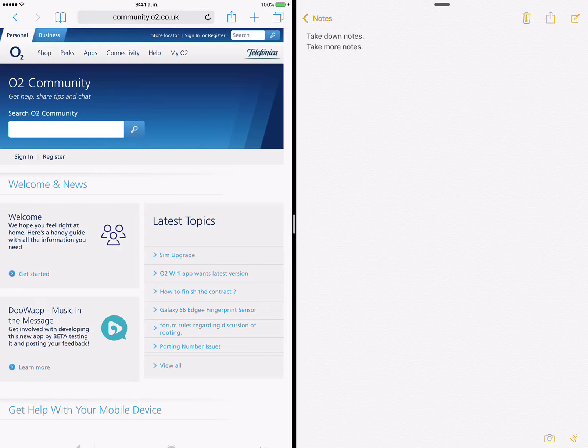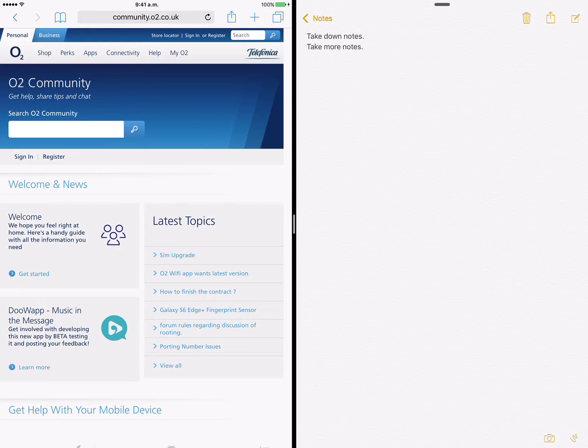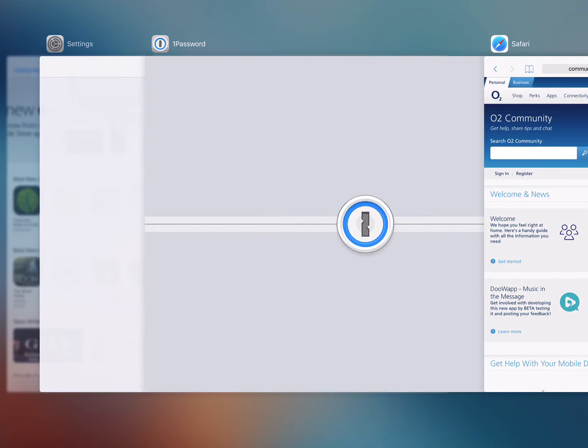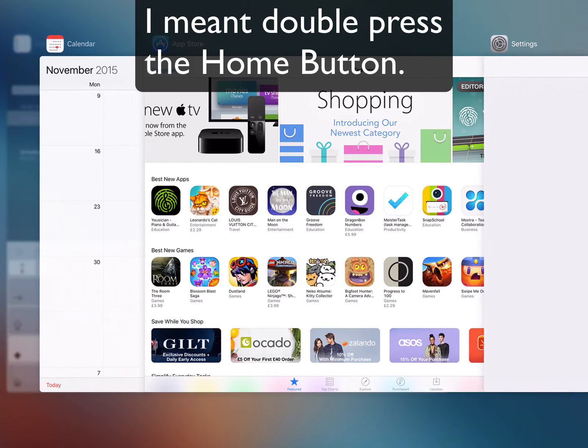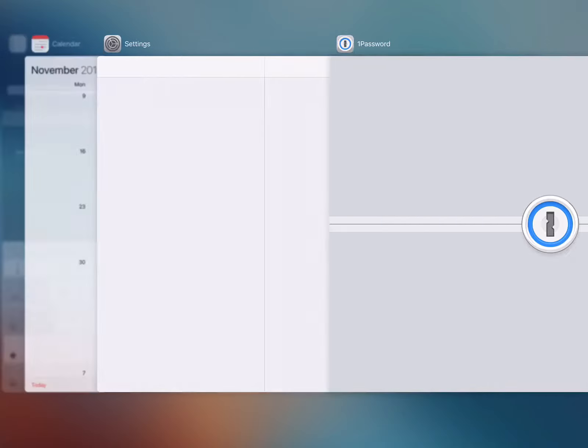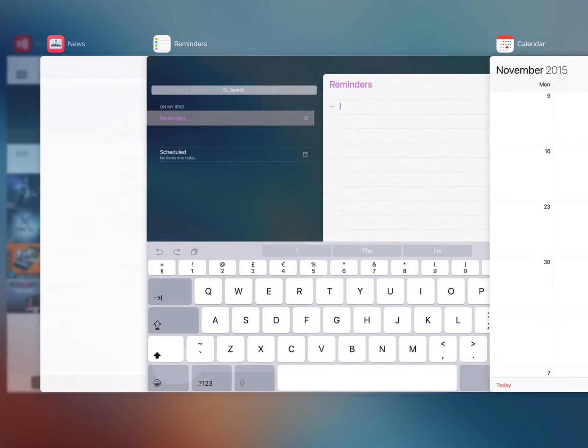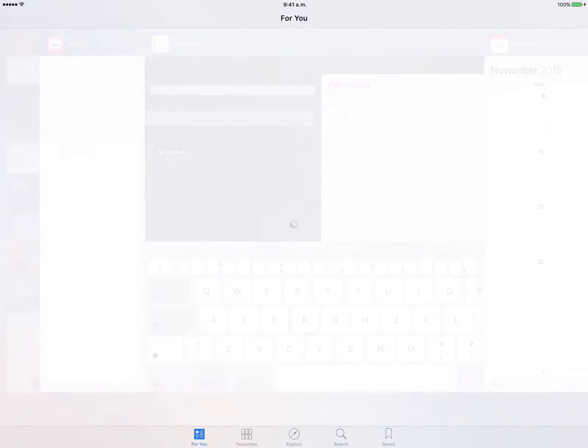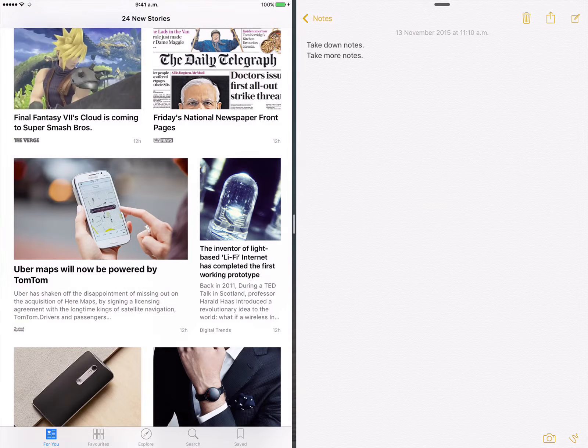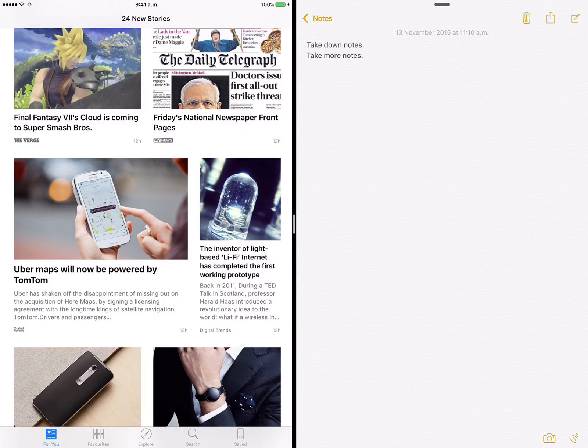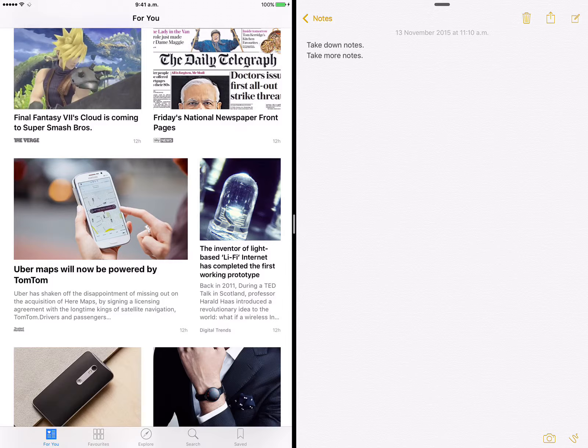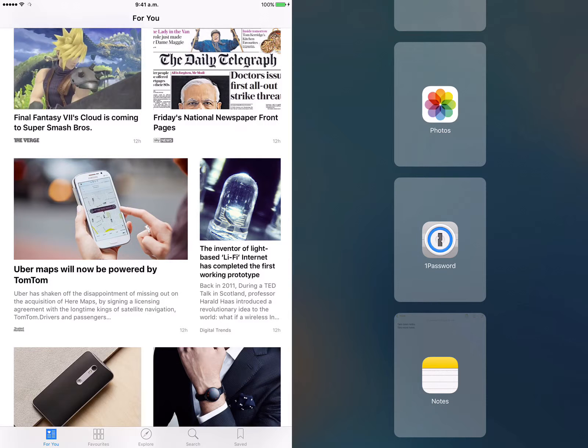Obviously everybody's got different scenarios, but this is just a couple of examples of what you can use the split view for. Now if you're wanting to change your primary app, so this is the one that's on the left, I can just double tap the home button and choose from recently used apps. And as you can see there now, I've got the News app opened on the left hand side where previously it was Safari.